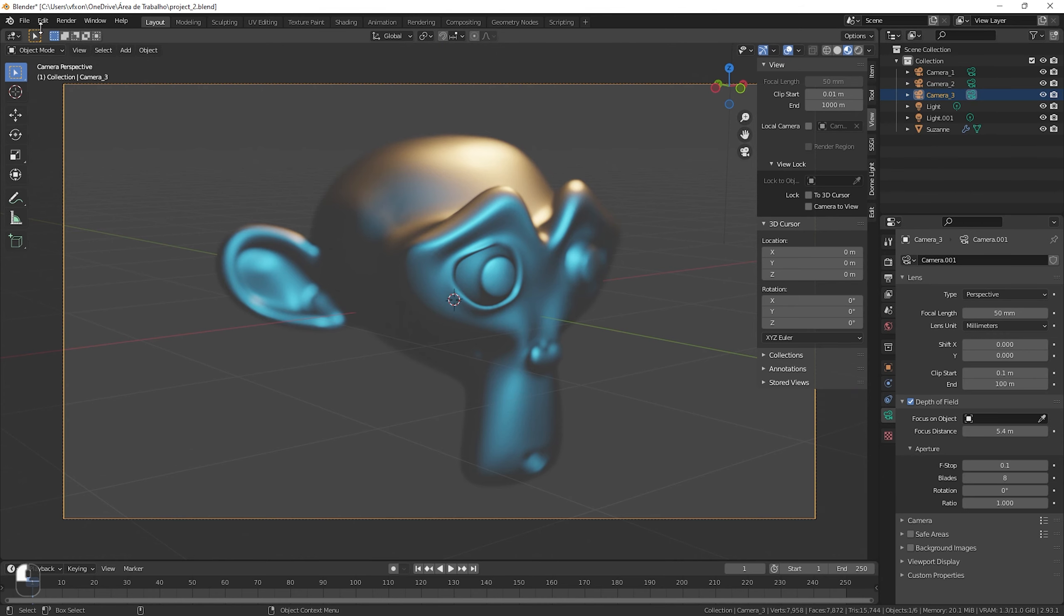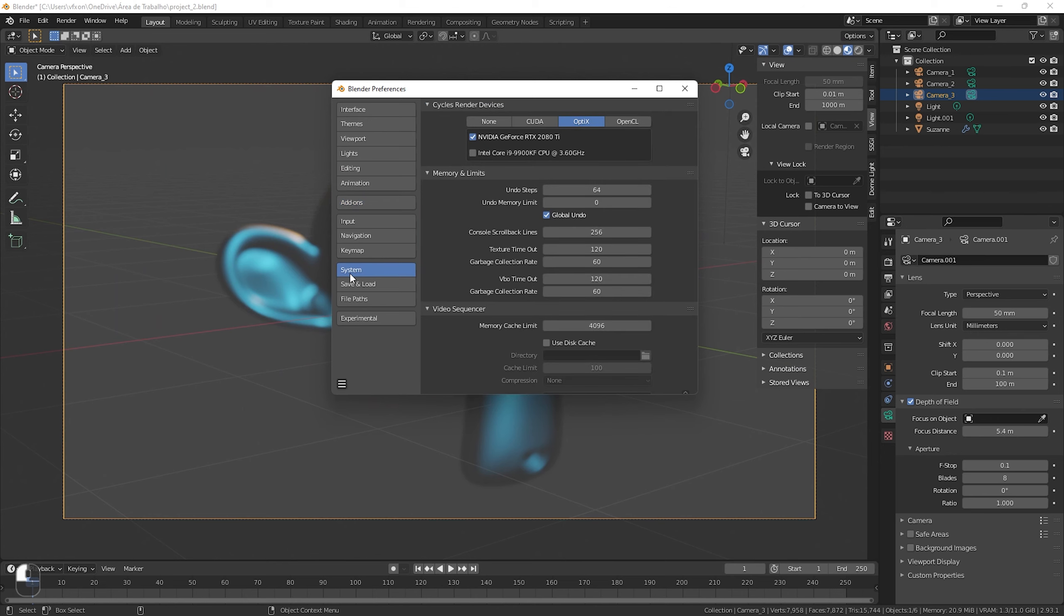Inside Batch Render Creator, we will create three renders using this same project where each one will render a camera.